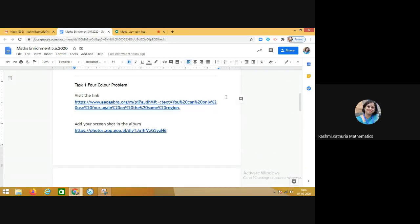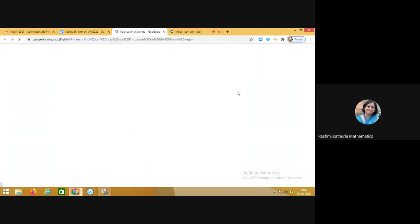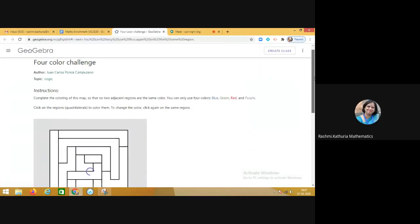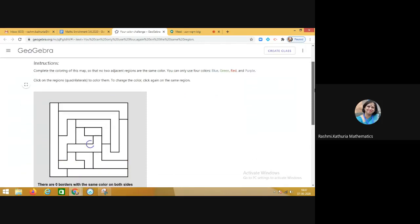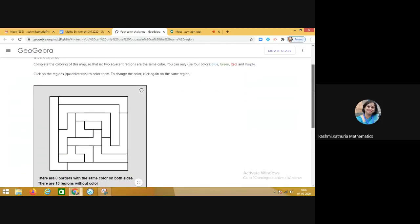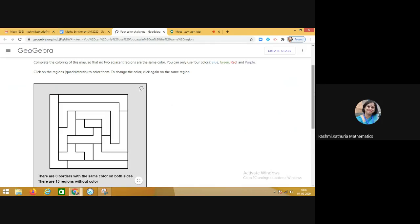Now I'm going to share with you the first link, that is the GeoGebra applet which was shared with them. It is a four color problem. The students were asked to complete the coloring of the map so that no two adjacent regions are of the same color.